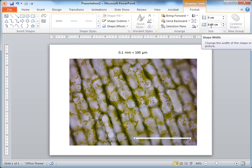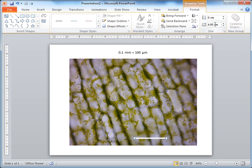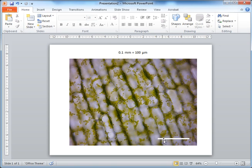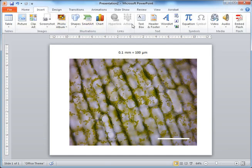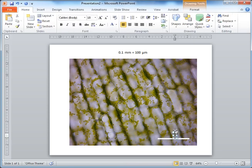To change the length of the line, click into the width box and type 4.952, then hit Enter. PowerPoint will round it to two decimal places. Drag the line into the corner so it looks neat. We now know this line on this particular image represents 100 micrometers of the actual biological sample. Next, go to the Insert tab and insert a text box, clicking somewhere above the scale bar.